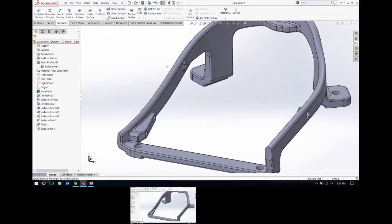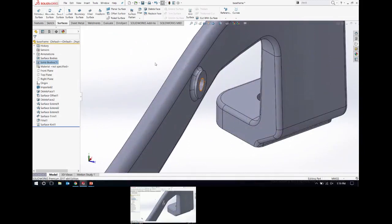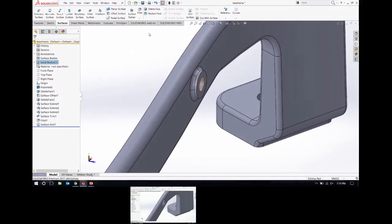I'll show another technique. If you bring in imported geometry and you don't have a feature history, there are still some techniques you can use. A lot of what you can do is on the Surfaces tab. It gets into some advanced techniques — surface modeling in and of itself is on the advanced side. Going back to this Delete Face command, there are some other things you can do with it besides just the basic delete option.